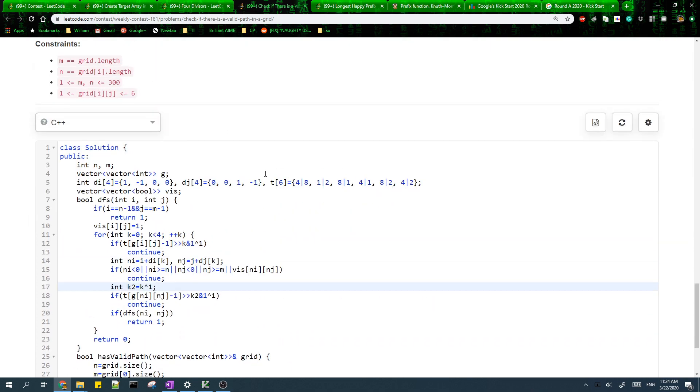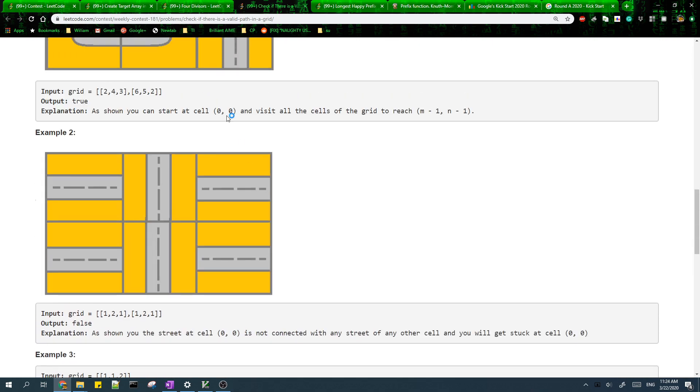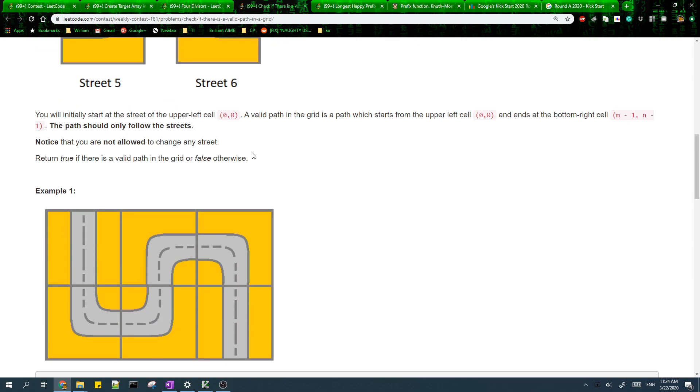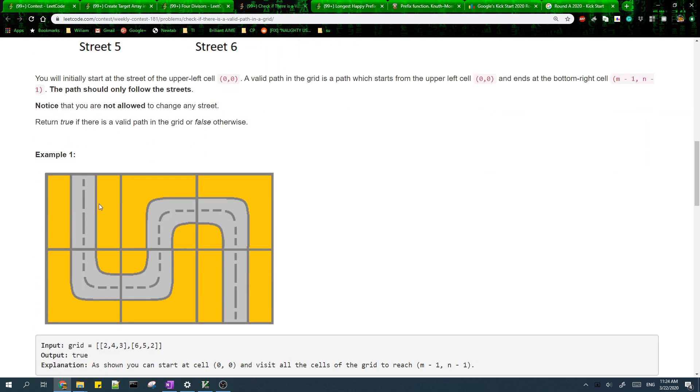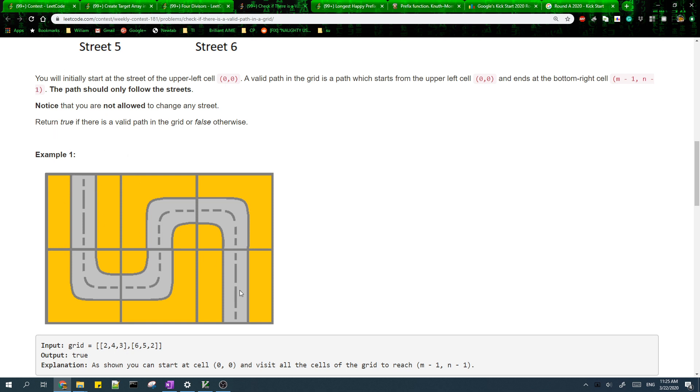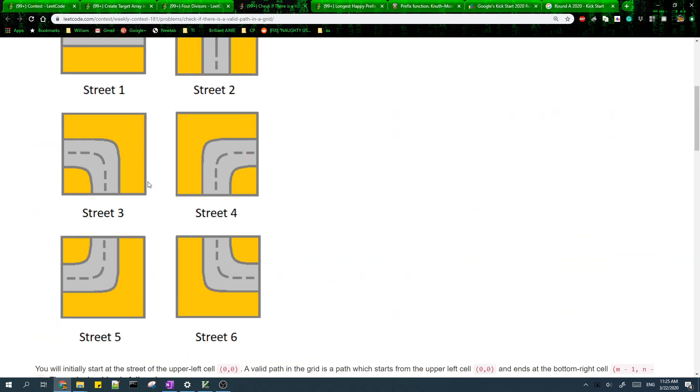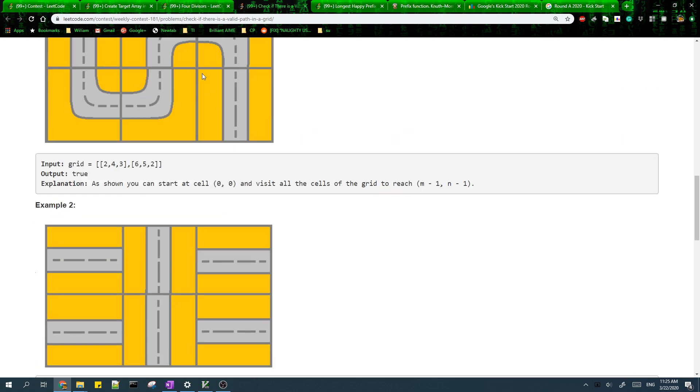For problem 3, the first thing we do is model this grid as a graph. The nodes are the cells and we have an edge between two cells if we can get from one cell to the other. Once we have the graph, it's pretty easy to determine if we can go from the top left corner to the bottom right. We just run depth first search on the entire graph. The main problem is how do you construct the graph.